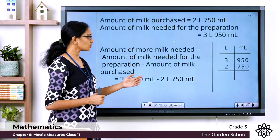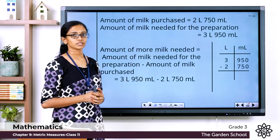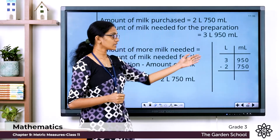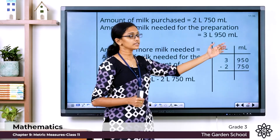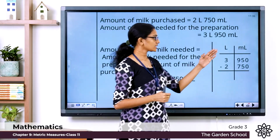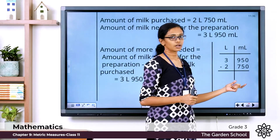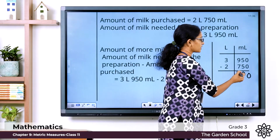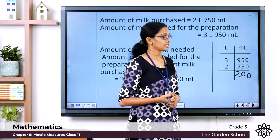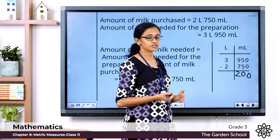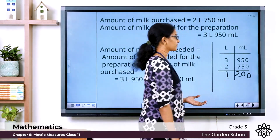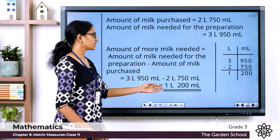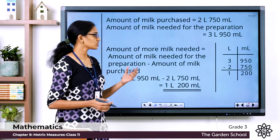Substituting the measurements: 3 liters 950 milliliters minus 2 liters 750 milliliters. We write the measurements in proper columns — liters and milliliters, with liter as the larger unit and milliliter as the smaller unit. Starting subtraction from the milliliter column: 0 minus 0 is 0, 5 minus 5 is 0, 9 minus 7 is 2, giving 200 milliliters. In the liter column: 3 minus 2 is 1 liter. So she needs to purchase 1 liter 200 milliliters of extra milk.